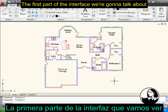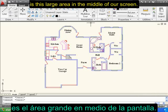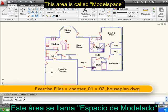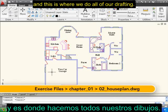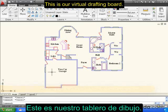The first part of the interface we're going to talk about is this large area in the middle of our screen. This area is called Model Space, and this is where we do all of our drafting. This is our virtual drafting board.